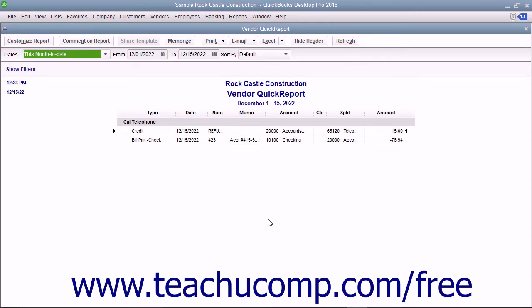You can also generate a Quick Report on any form displayed in QuickBooks, or on any selected record within a list, by simply pressing Ctrl+Q on your keyboard with the form displayed or the list entry selected.